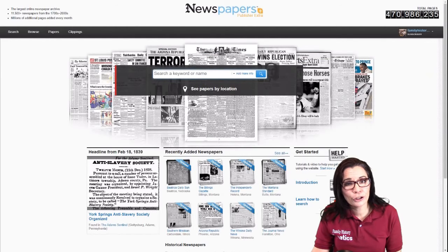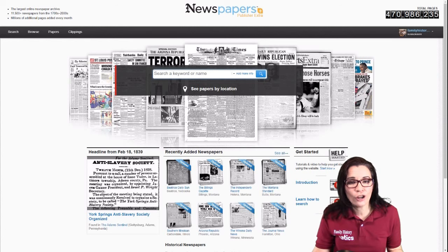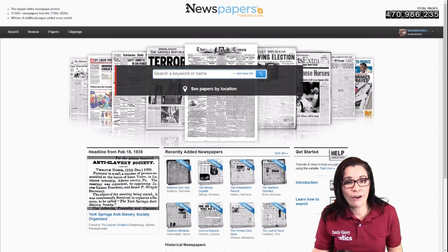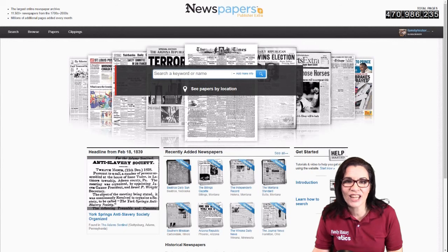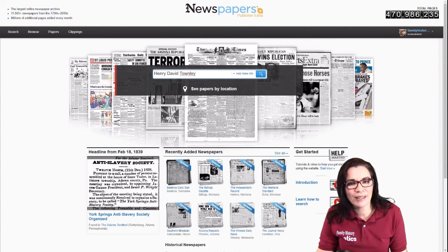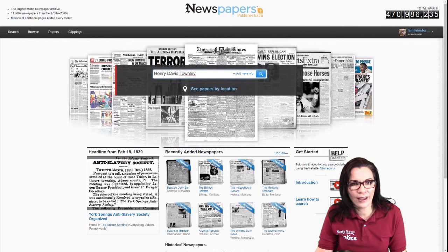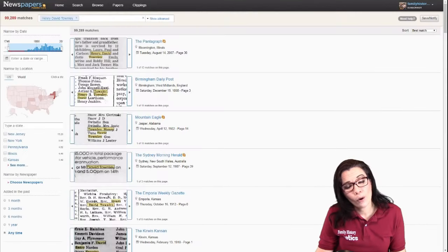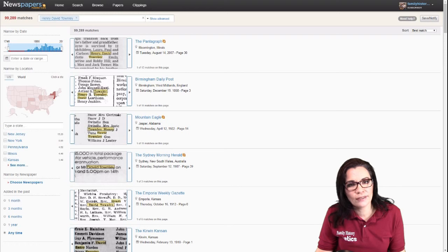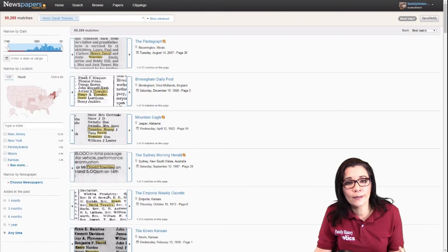We have to go over to Newspapers.com and find articles about Henry that have not yet been attached to Ancestry. I start by typing Henry David Townley and press the search button. Right now I'm just focusing on the fact that he lived in Cincinnati, Ohio.